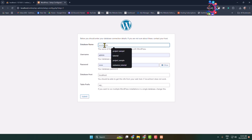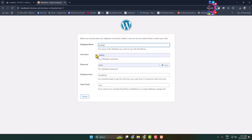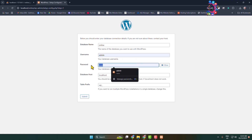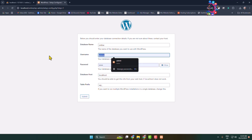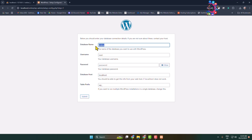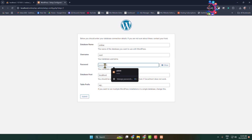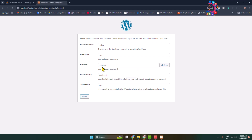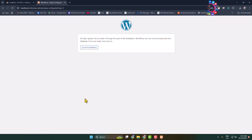Enter the database name you created in localhost/phpmyadmin — mine is 'online'. For the database username enter 'root', and leave the password field blank. Do not change the database host (localhost) or the table prefix. Click Submit and then click Run the Installation.